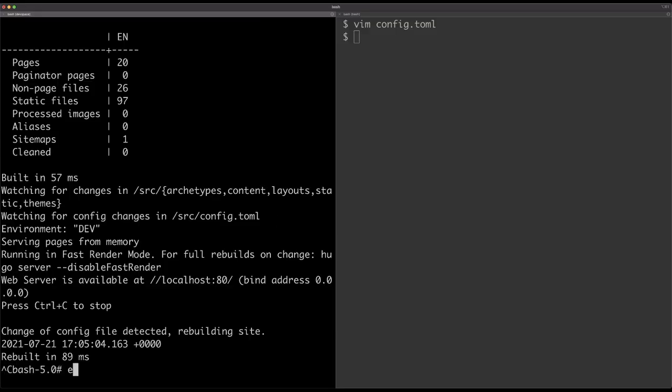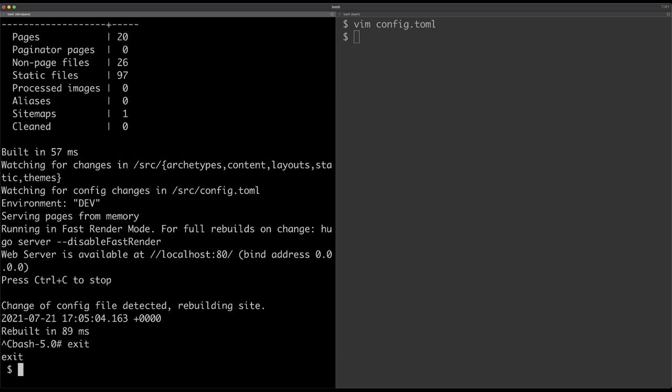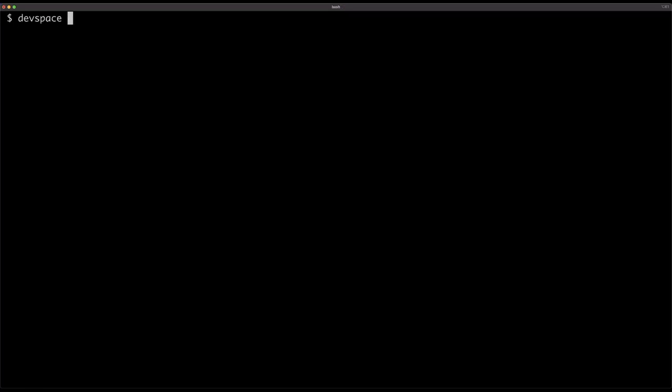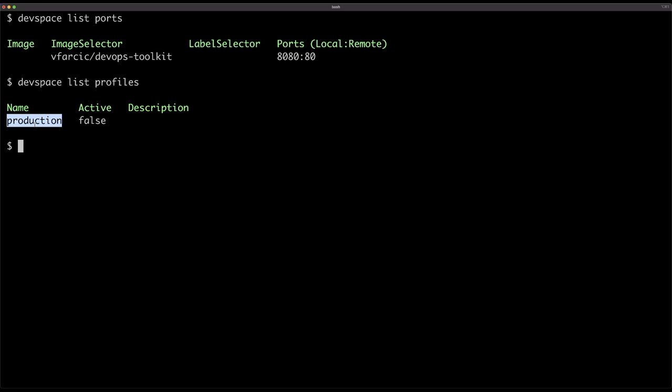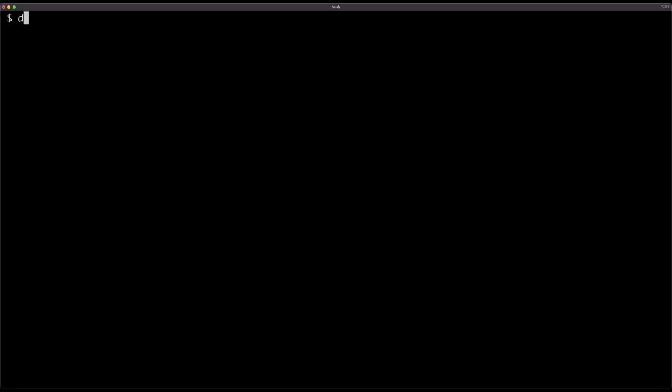Now, let's stop the development environment, and see what else do we have with devspace. There are quite a few things, like we can release the mapping of the ports. We can see the profiles, like there is production profile. That means that we could use devspace to deploy to production, or to staging, or wherever we would like to deploy it, but I do not recommend that. Devspace is not a good tool to deploy to permanent environment, to staging, to production, whatsoever. You should use Argo CD, or Flux, or some of the similar tools. You should ignore devspace for anything that is not a development environment. That's what it's good for.